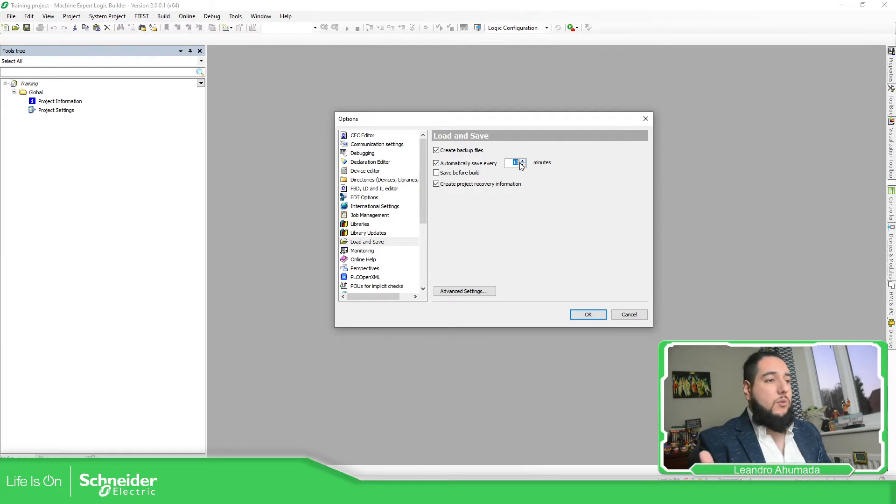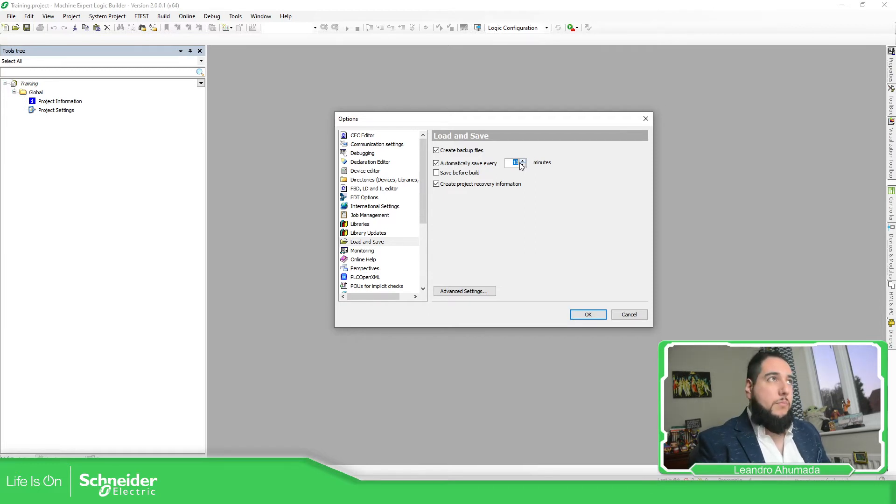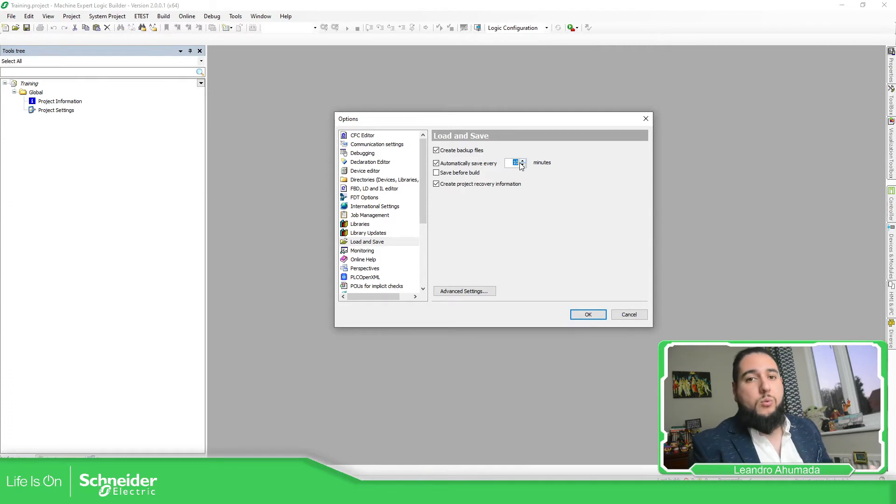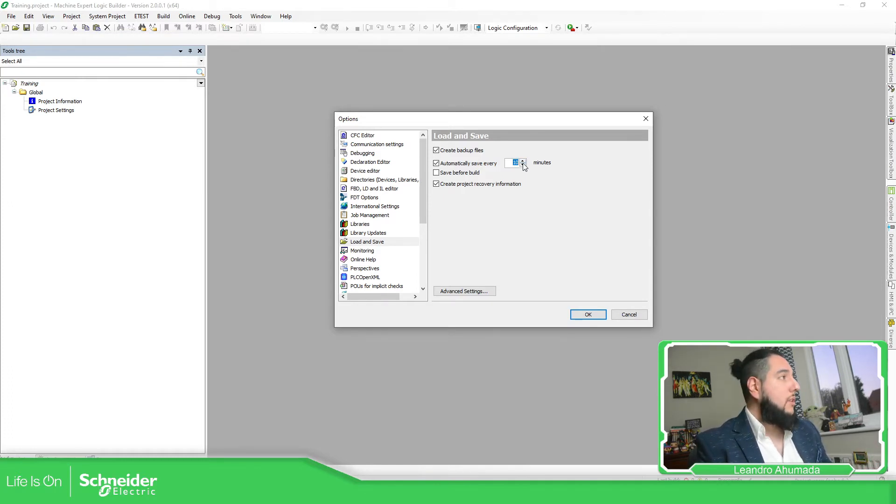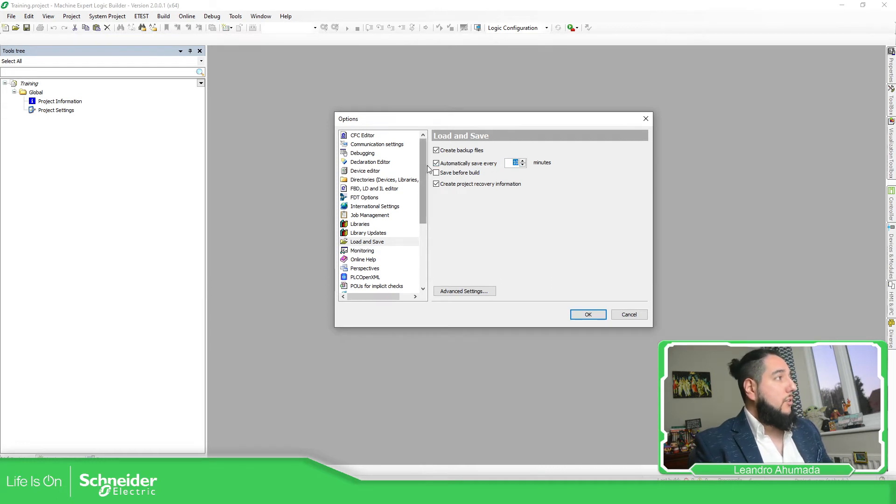So when you're working on the project, you won't be forced to manually save it. This is a good tool for automatically saving the project.